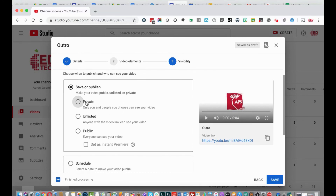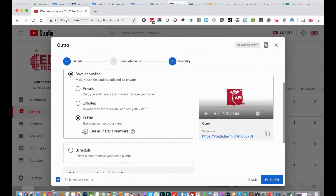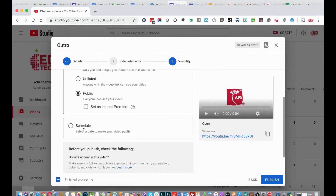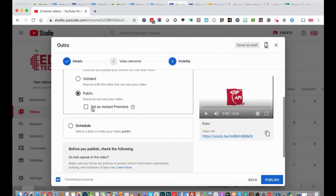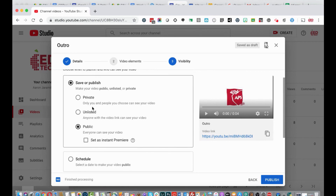Here are the publishing settings. 'Private' means only people you choose can see the video. 'Unlisted' means the video is not searchable but can be accessed by anyone with the link. 'Public' is what we typically use to allow all students and families to find videos. You can also schedule a video to go public or set an instant premiere for a specific time. I'm going to make it public.